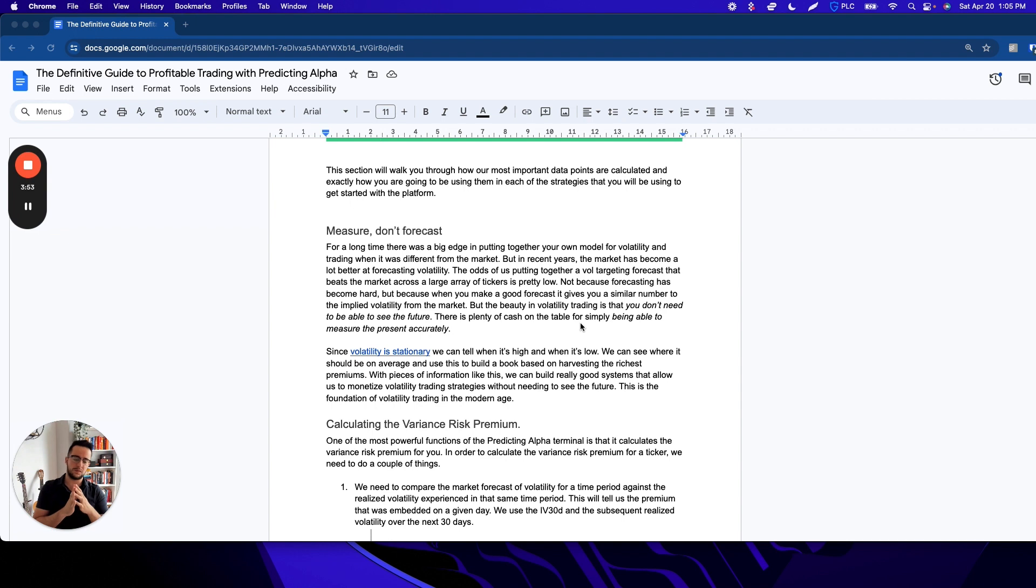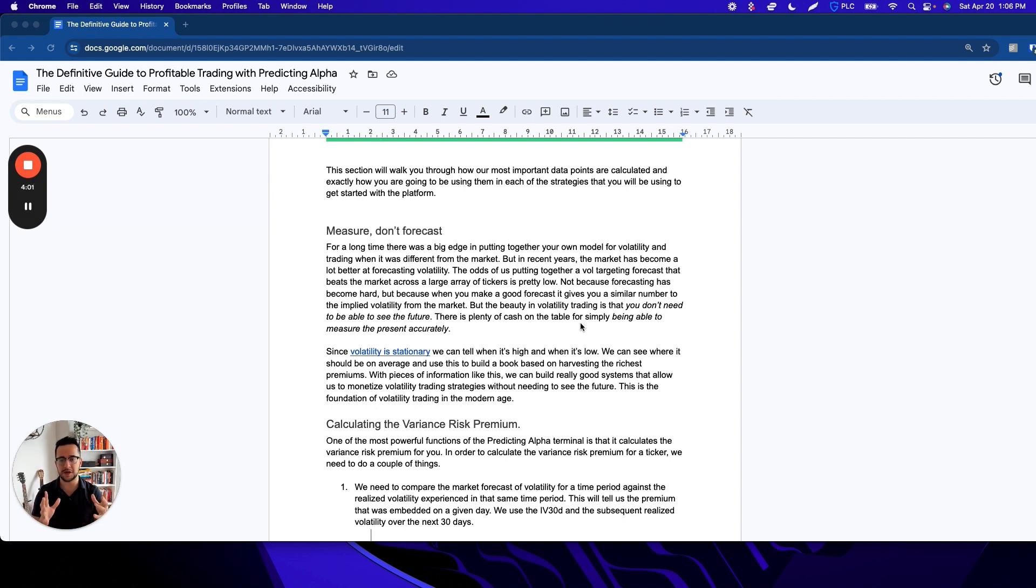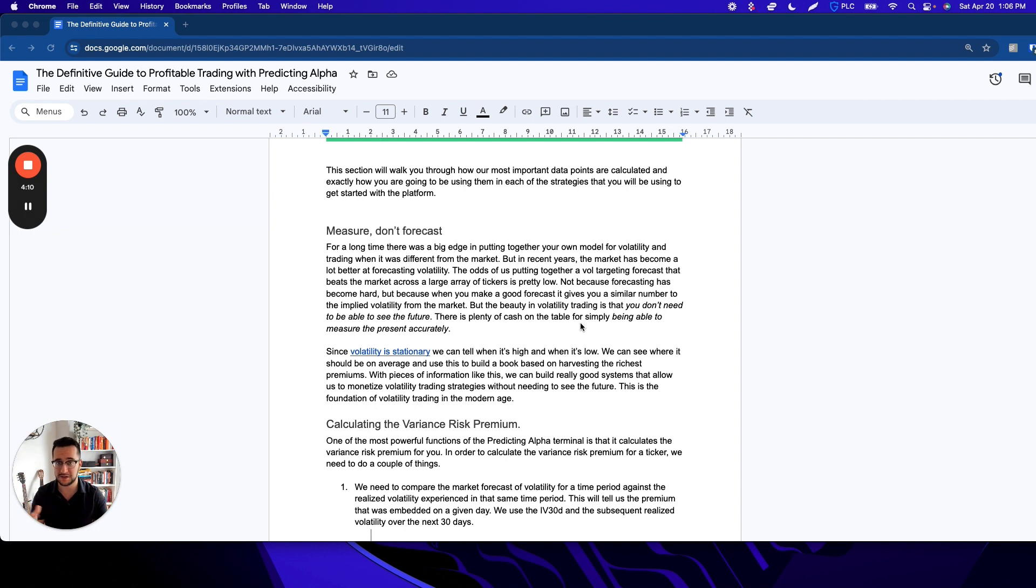At first we would think that makes things a lot more difficult, but it actually doesn't, because the beauty in volatility trading is that you don't need to be able to see the future to make money. There's plenty of cash on the table for simply being able to measure the present and doing it in a very good way.